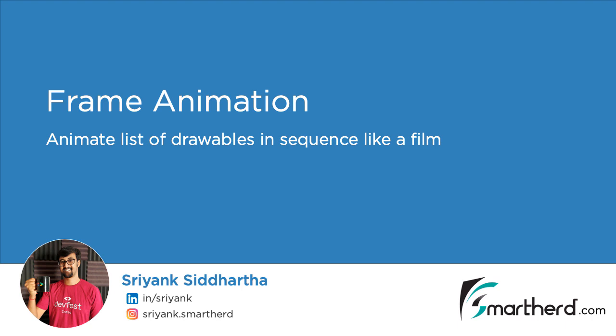Hi, this is Shrengsiddharth and welcome to another Coffee Break tutorial on Android. In this video, we will implement a frame animation.